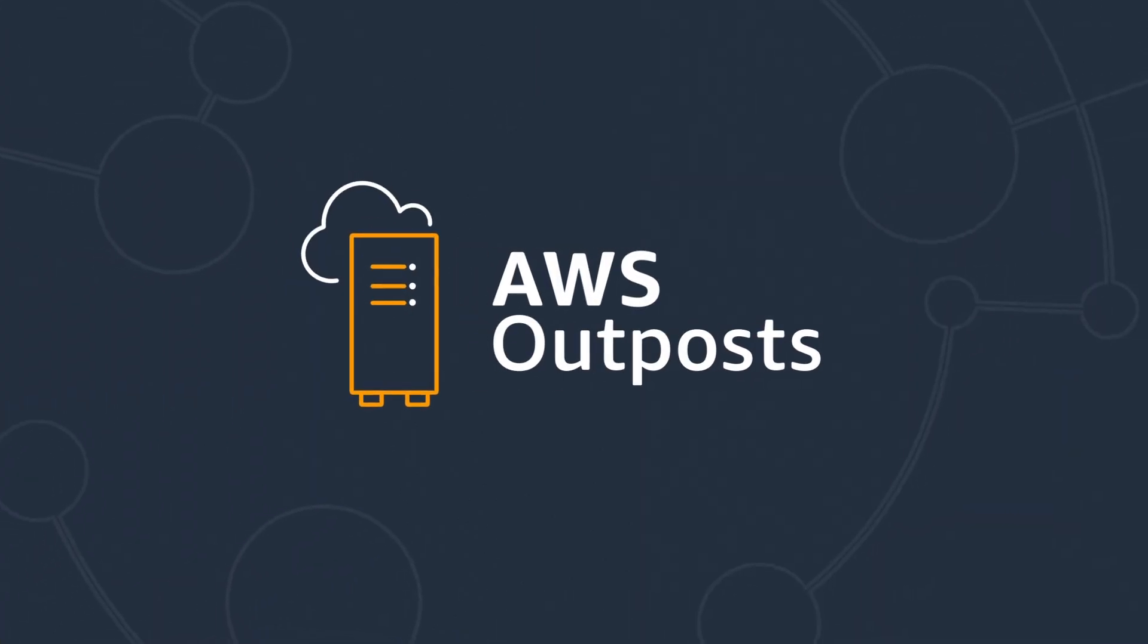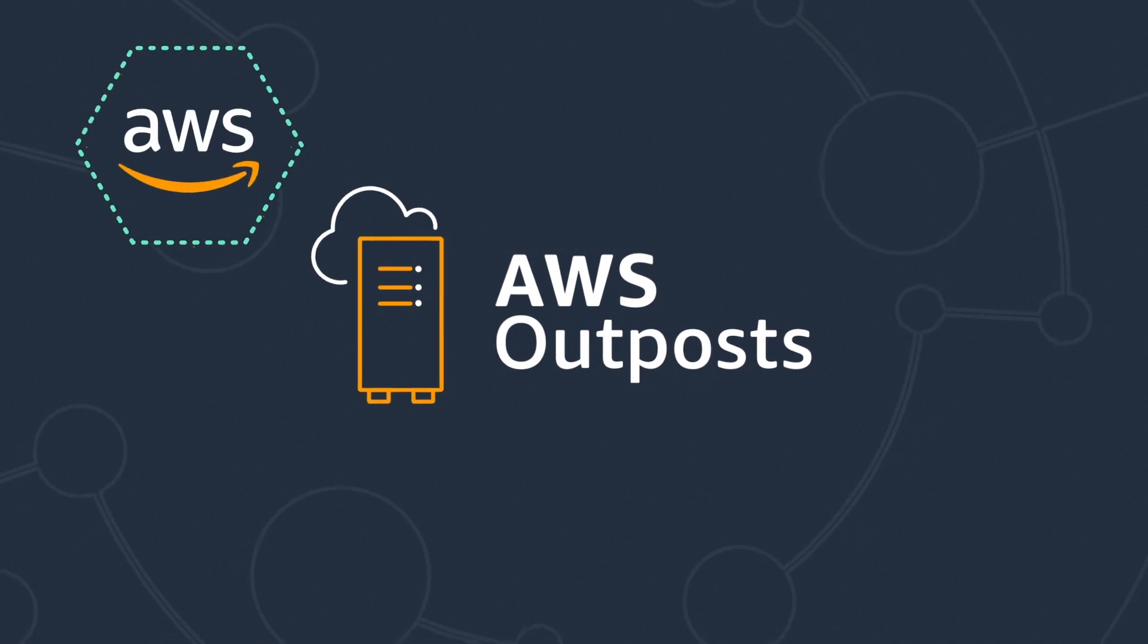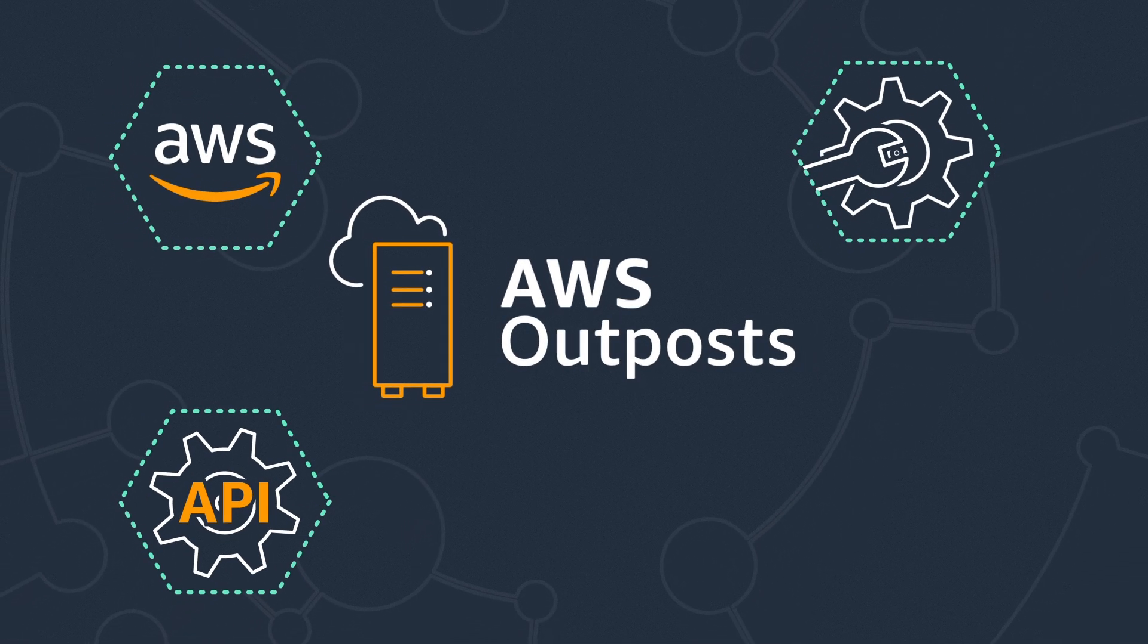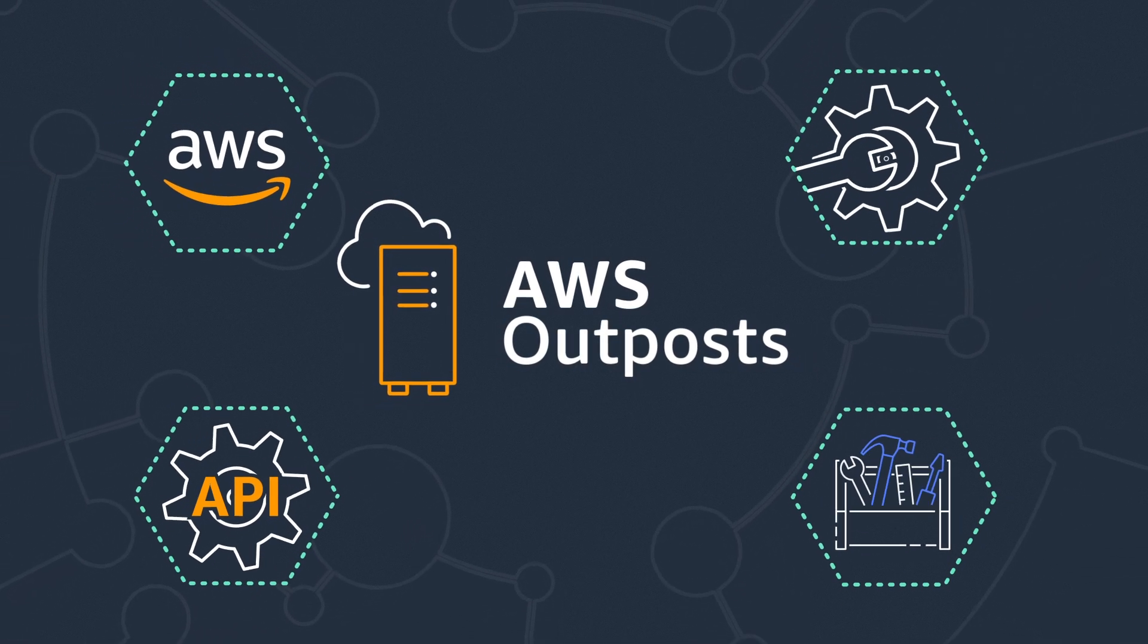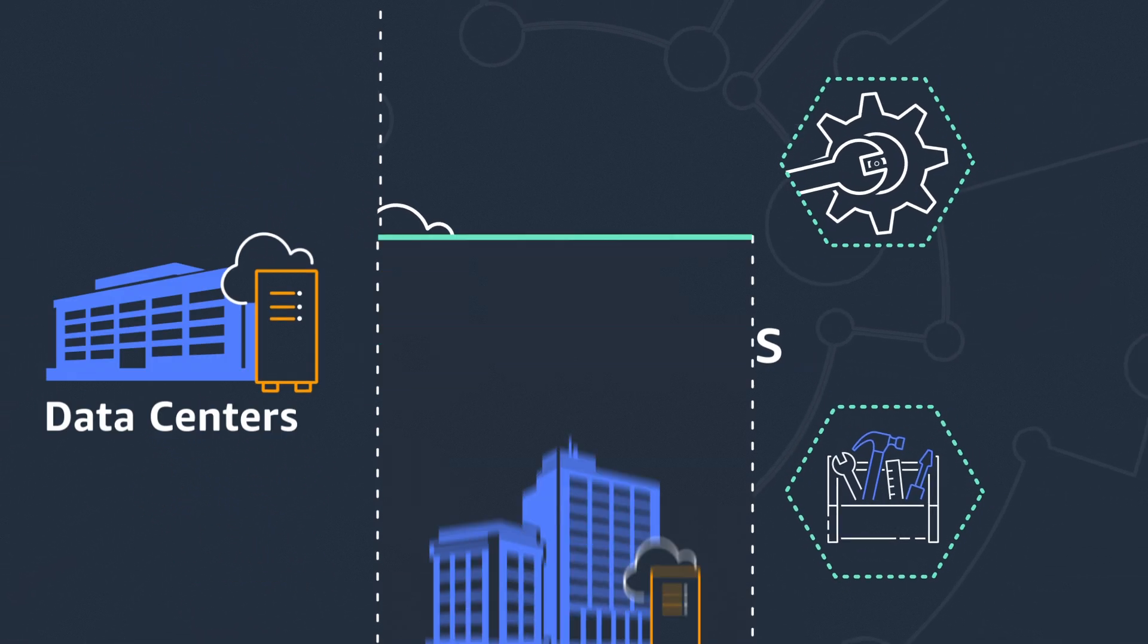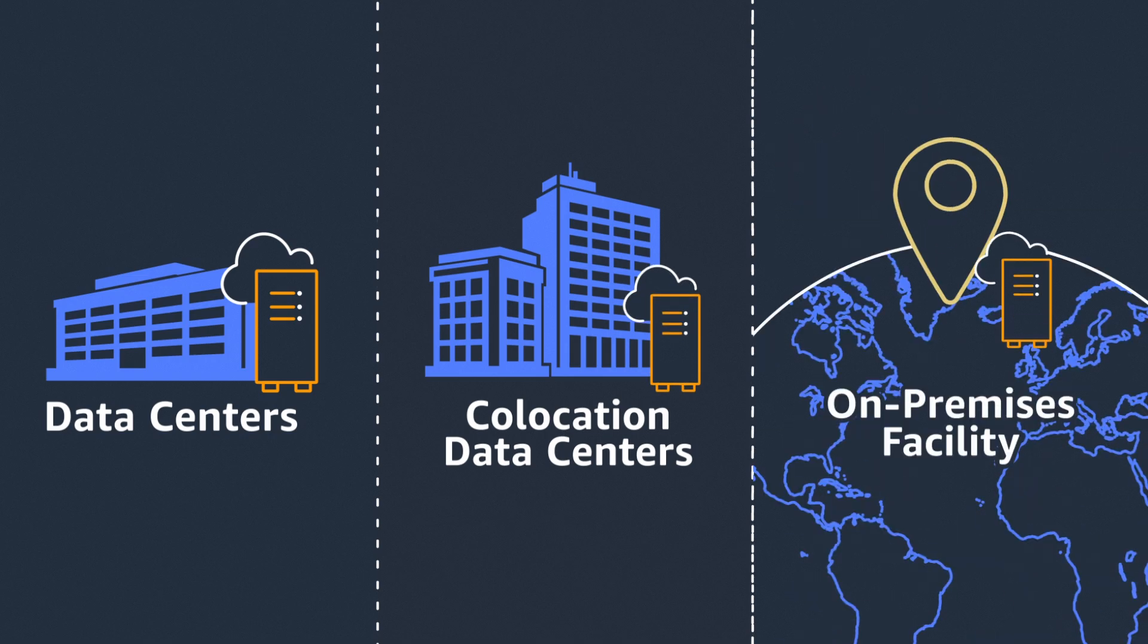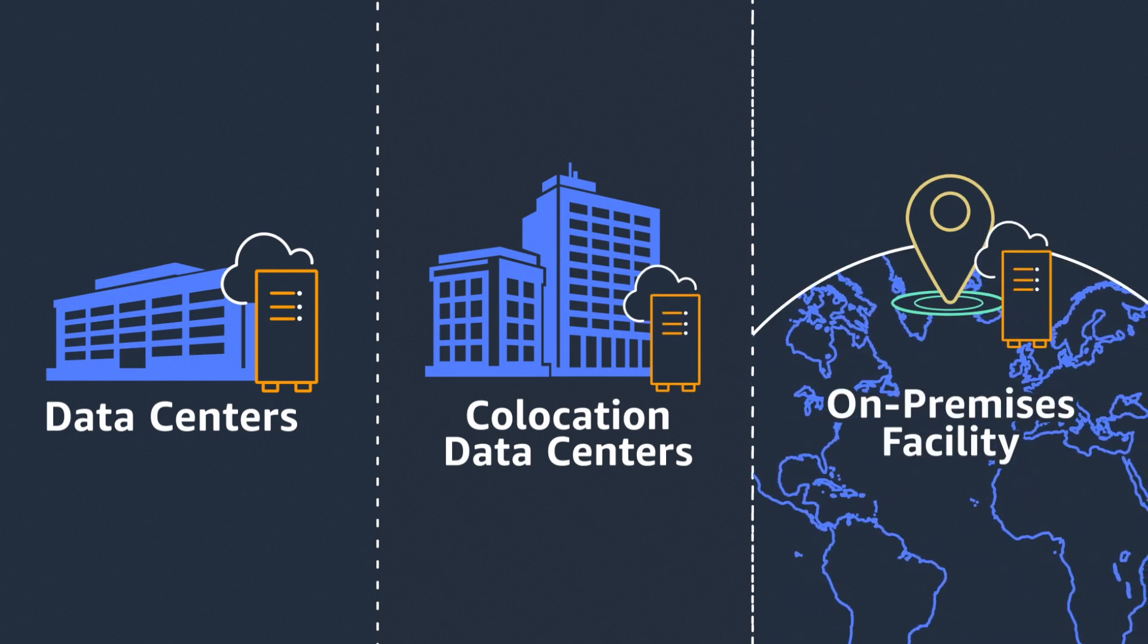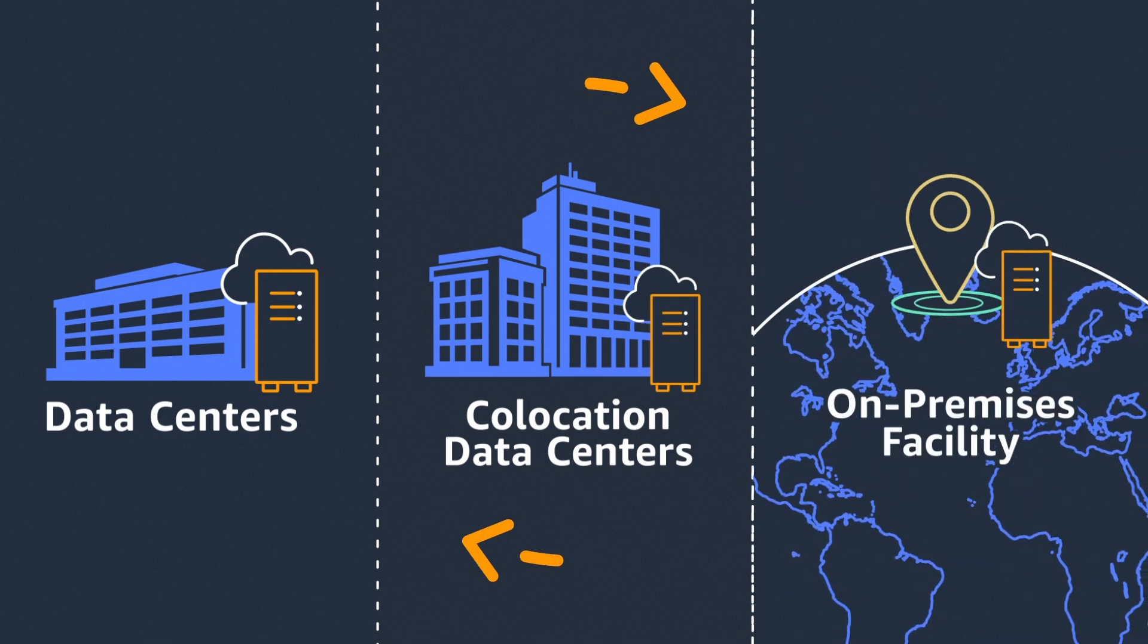AWS Outposts bring AWS infrastructure, services, APIs, and tools to any on-premises facility with reliable network connectivity for a truly consistent hybrid experience.